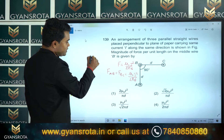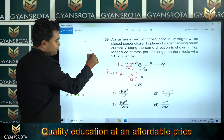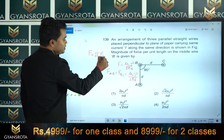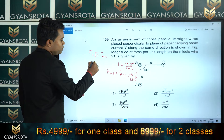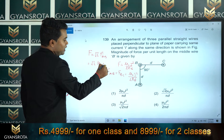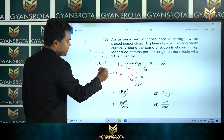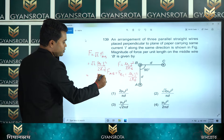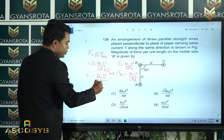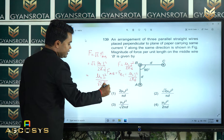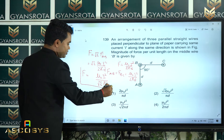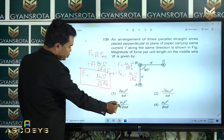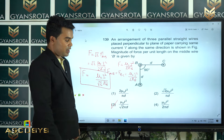Since the angle between the two forces is 90 degrees, the net force F = √2 × F_AB = √2 × μ₀I²/2πd, which simplifies to μ₀I²/√2πd. Looking at the options, this matches option number 3: μ₀I²/√2πd, which is the correct answer.